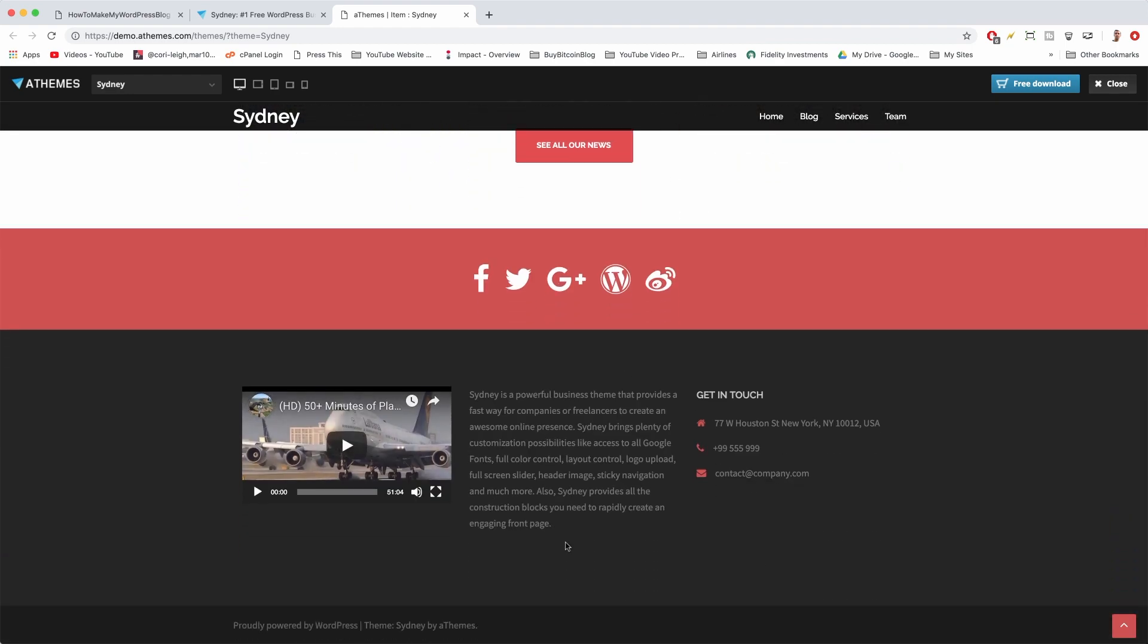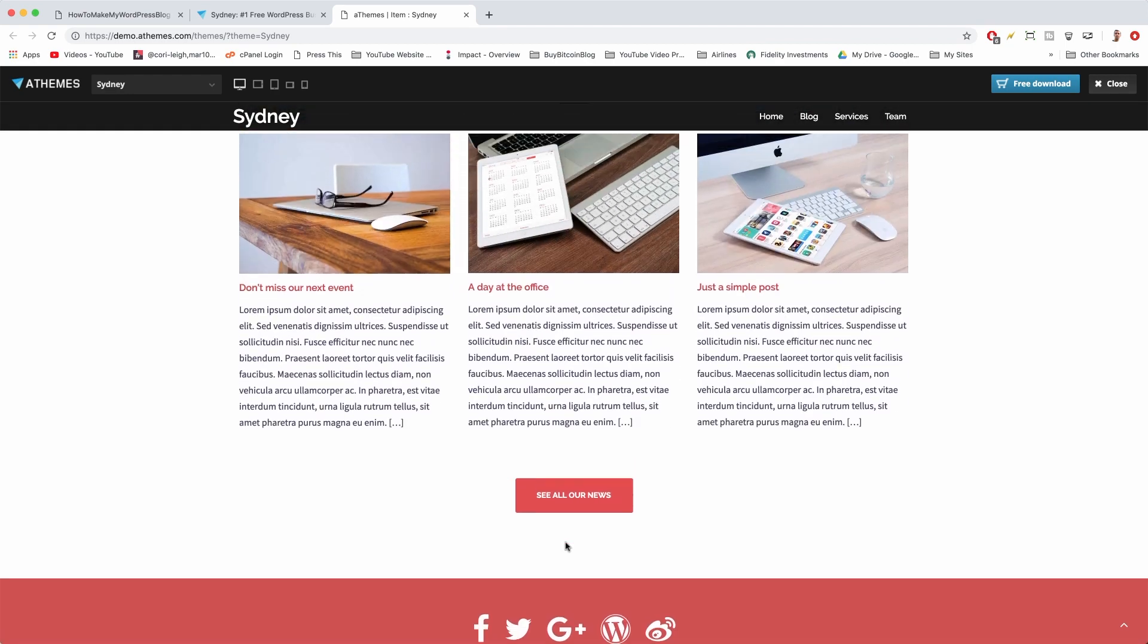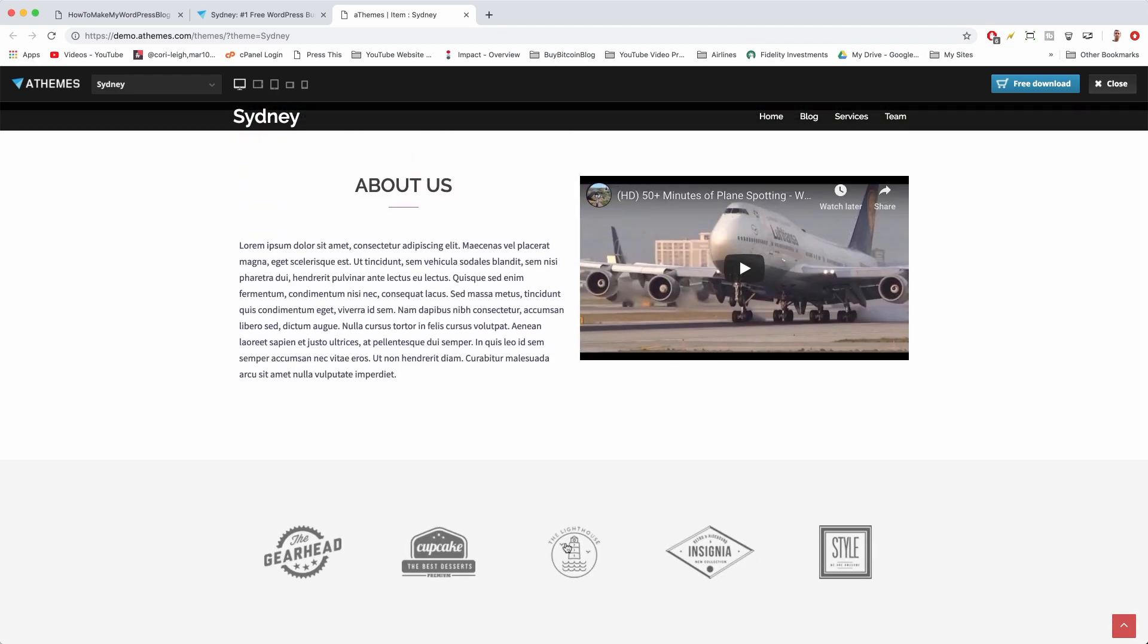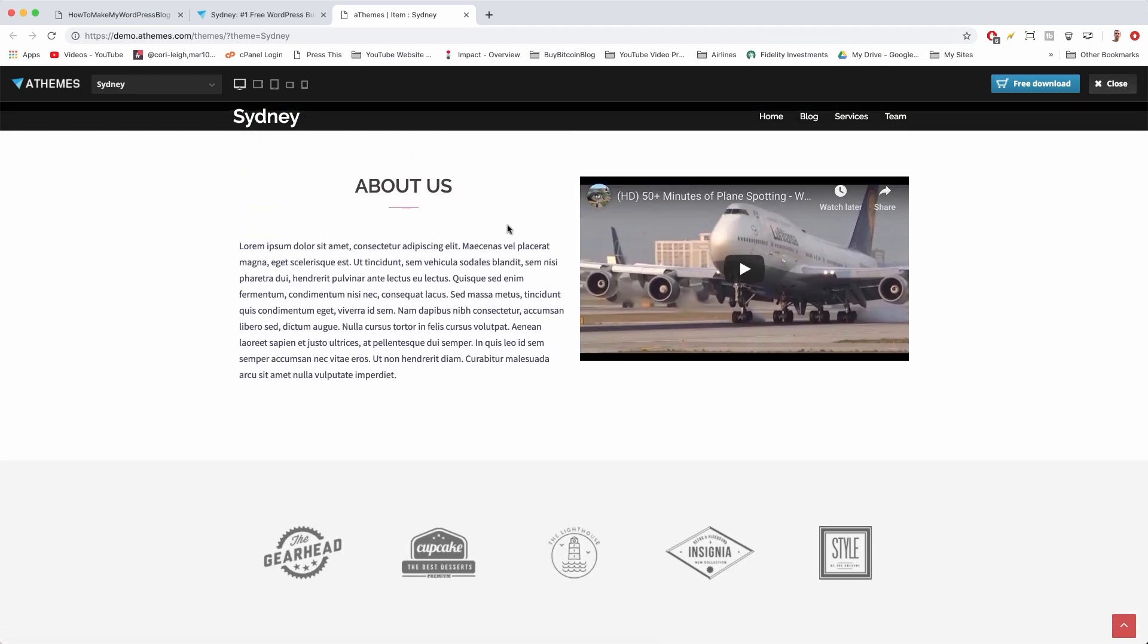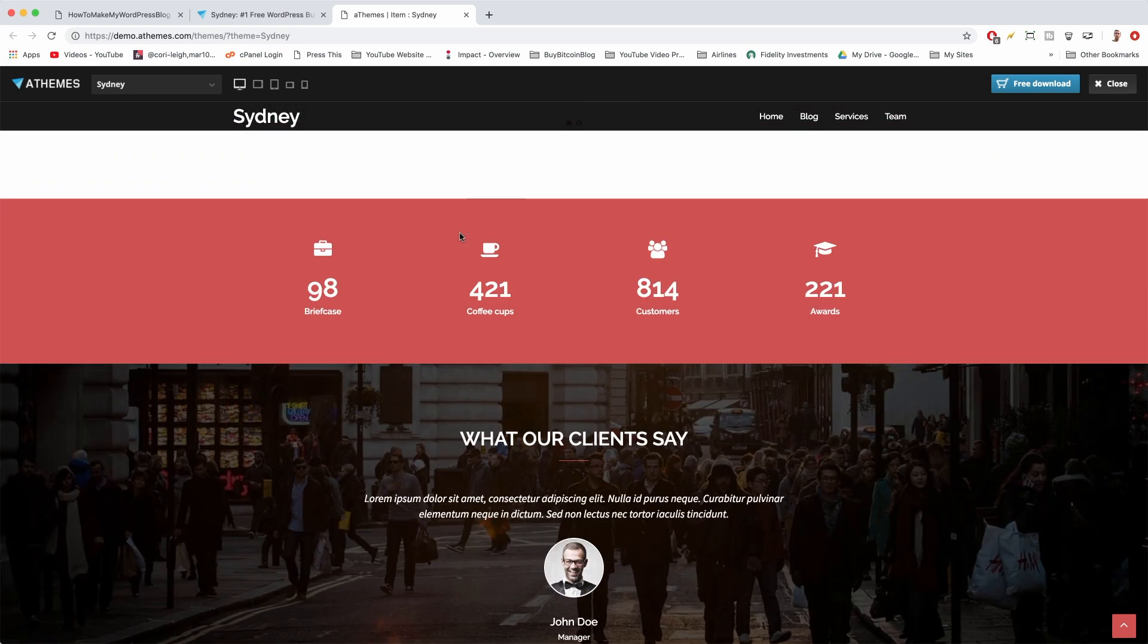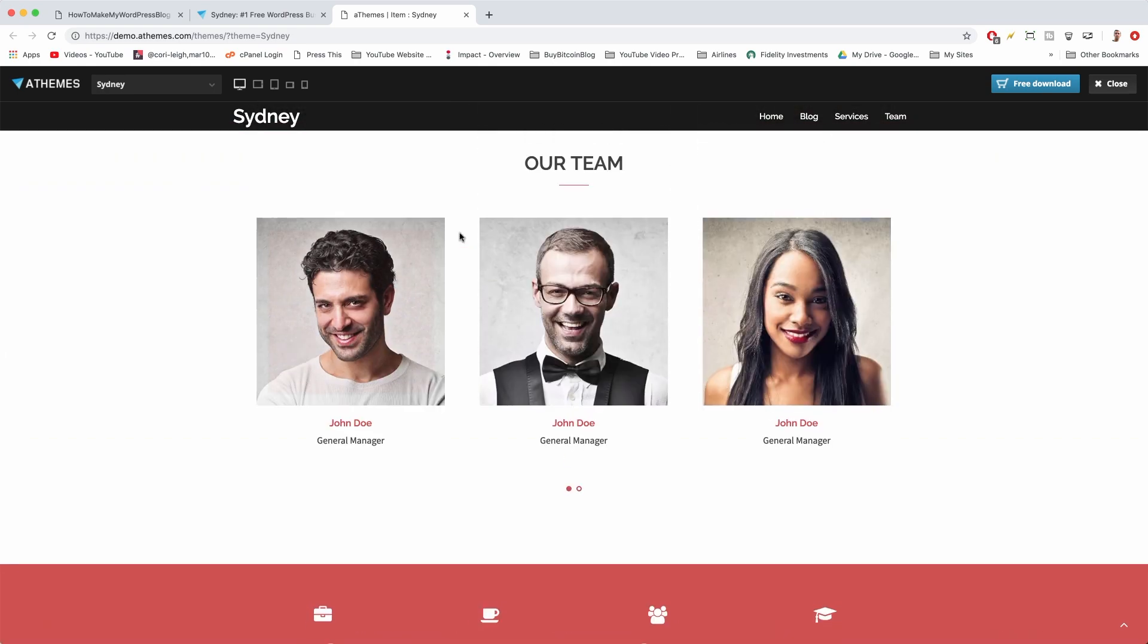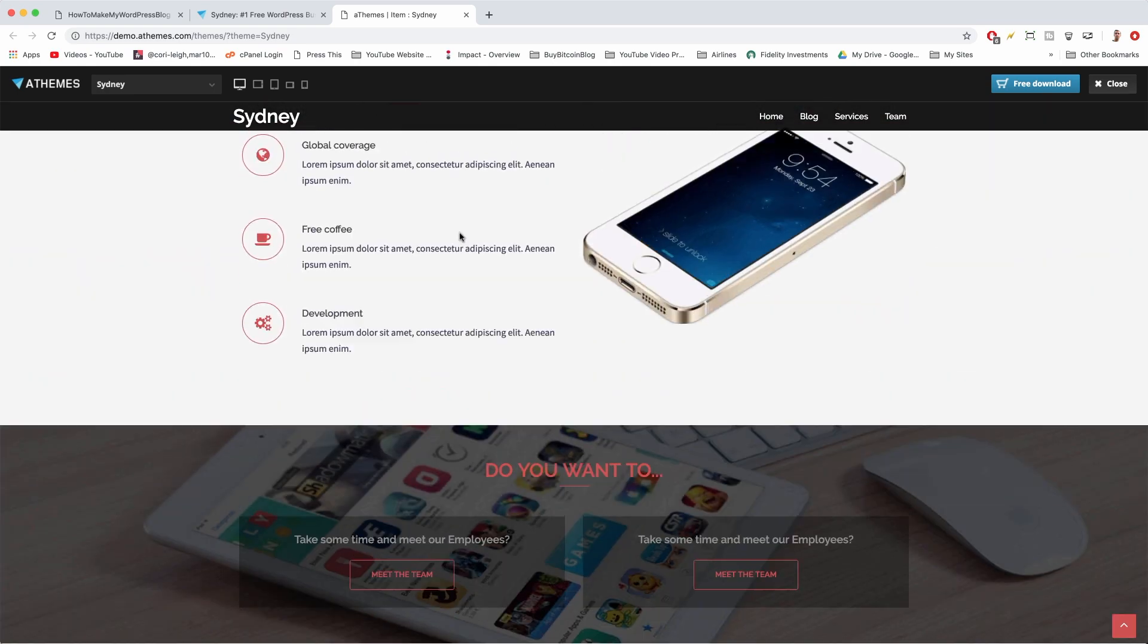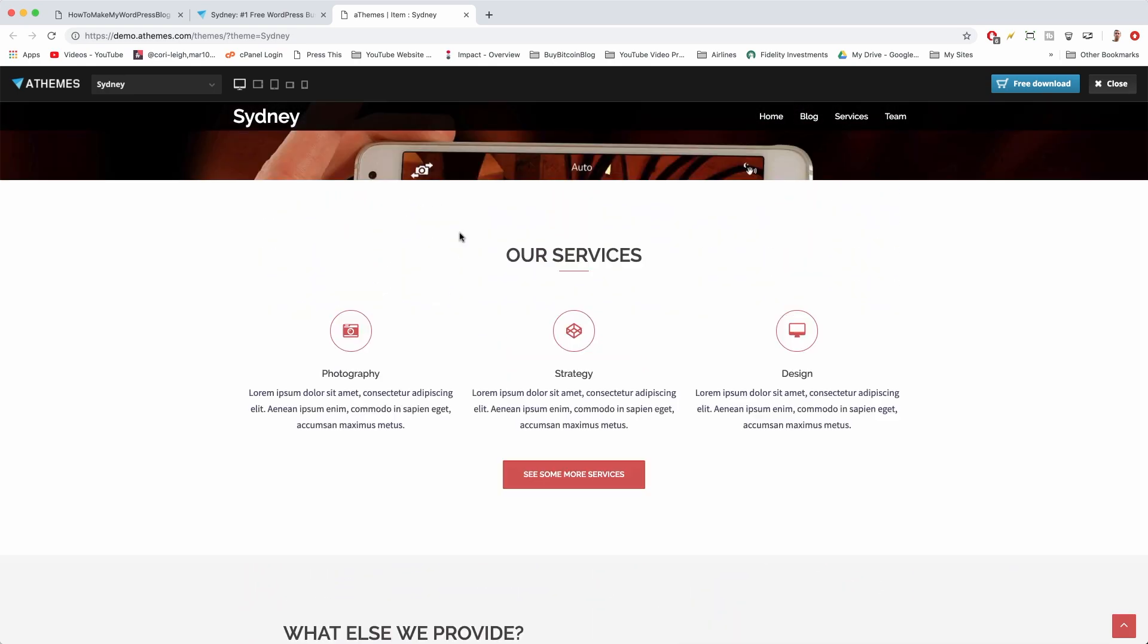Alright, so we have about 14 different layers to make. One, two, three, and so on and so forth. So why don't we just get started?